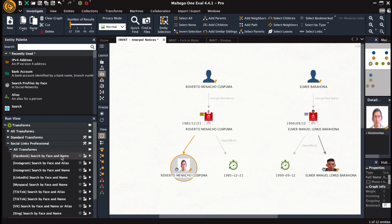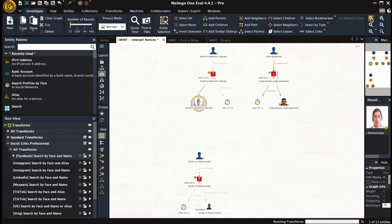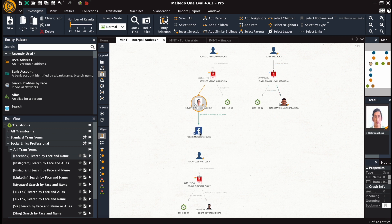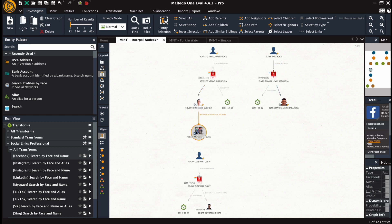Let's try to apply the facial recognition transforms to the first one. So we did Facebook search by face and name, got one output object.